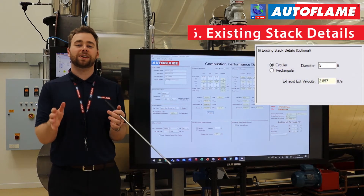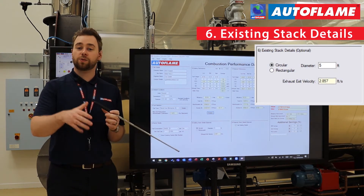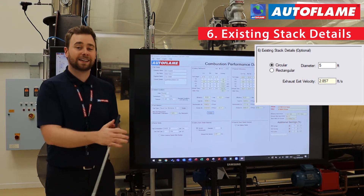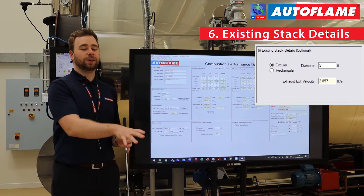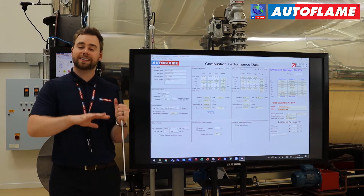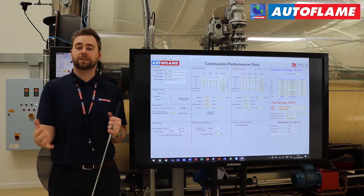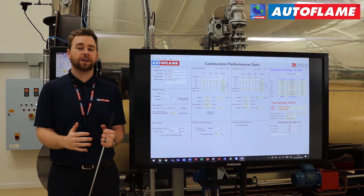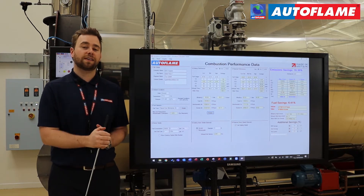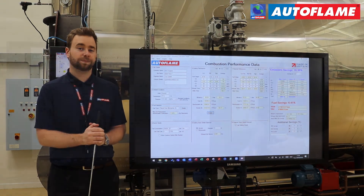Section six covers your existing stack details. We can take a stack diameter of 5 feet and see what our exhaust exit velocities are. This section is optional because it may be quite difficult to get up to the stack and measure it — maybe there's a lot of cladding and you don't know how thick that is. So we do leave this section optional.